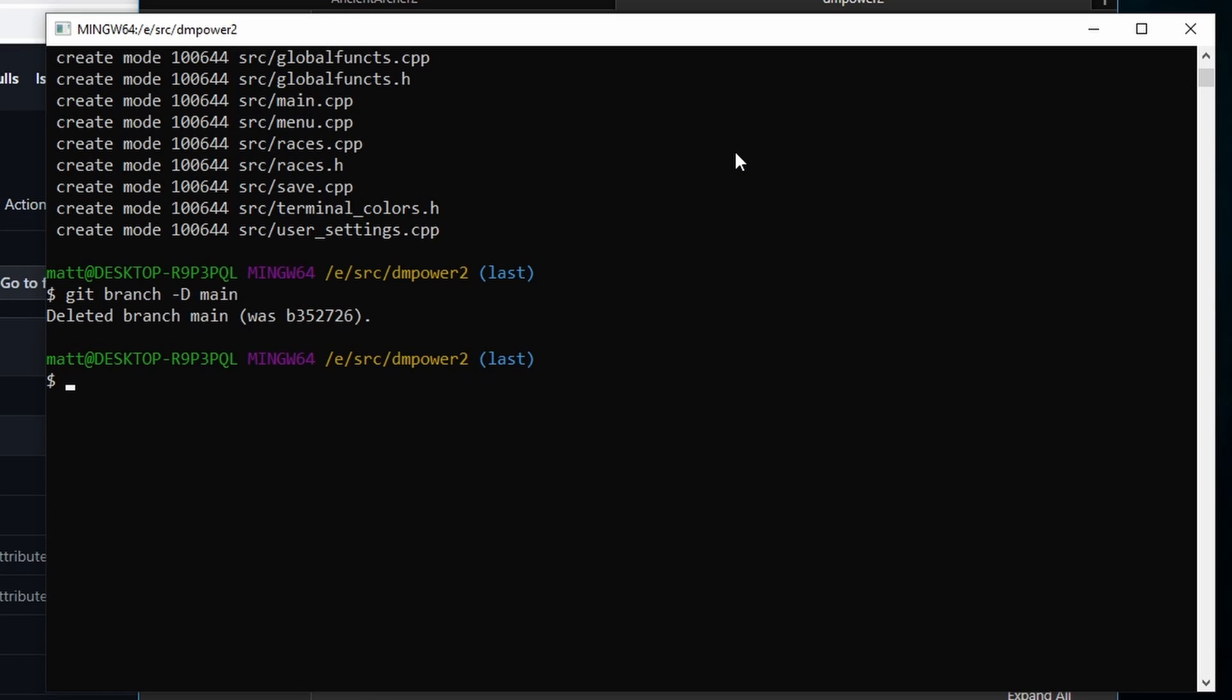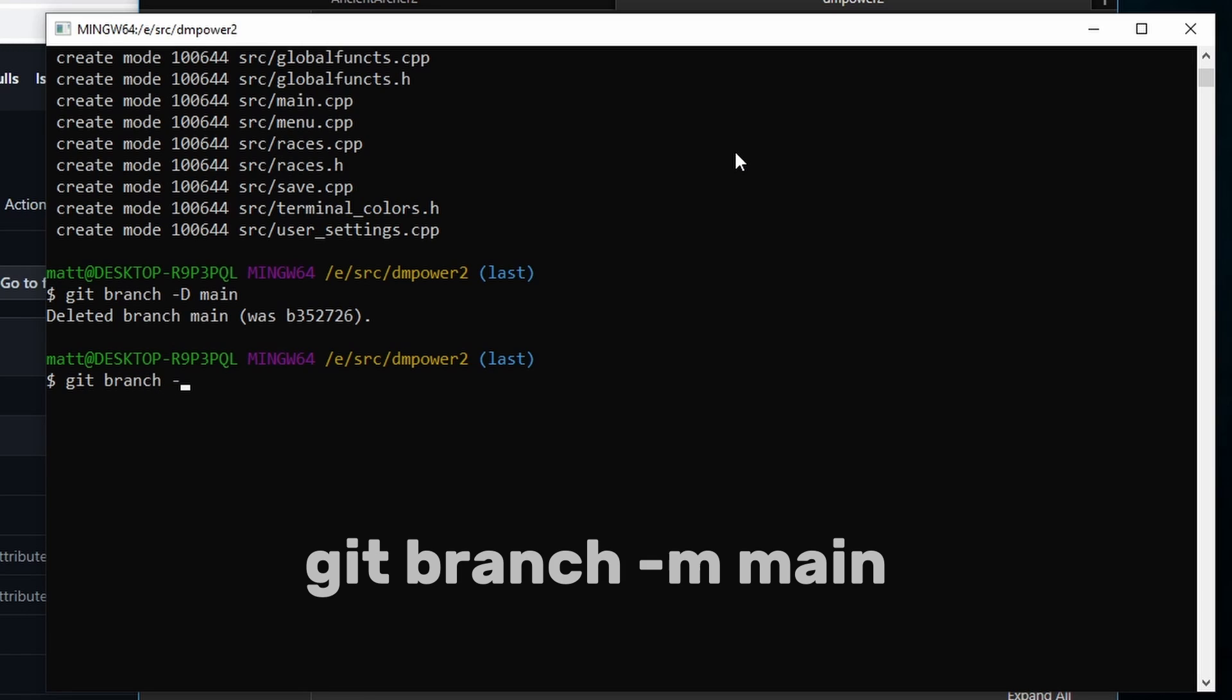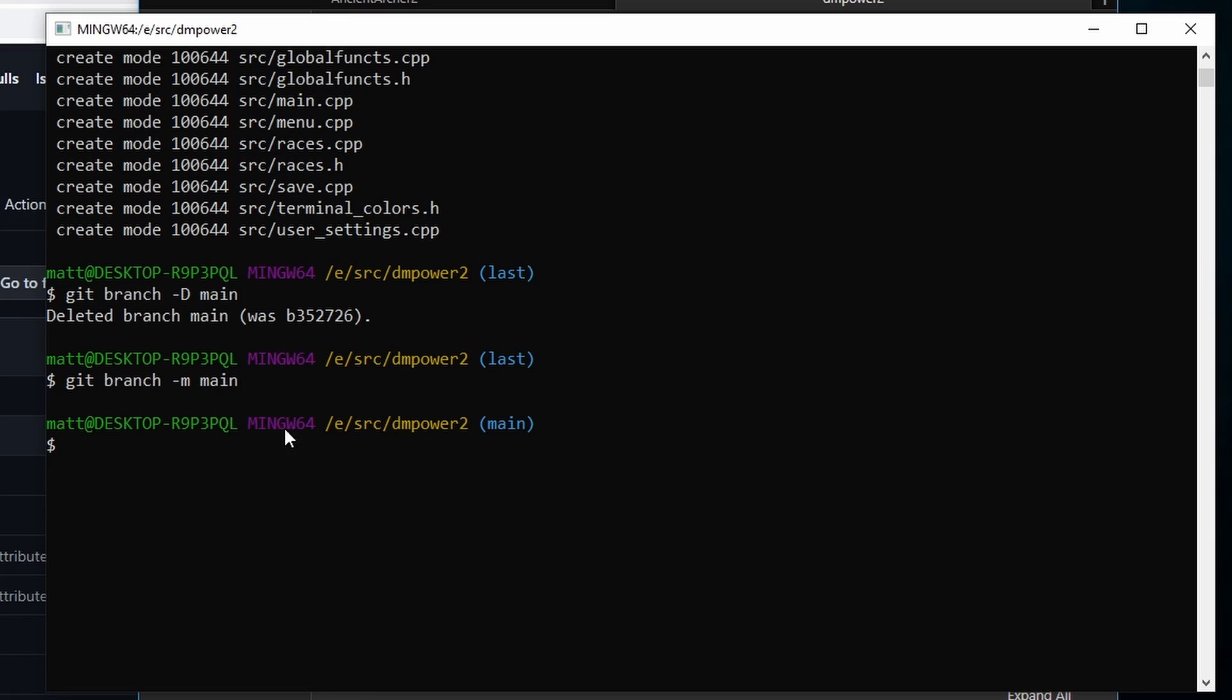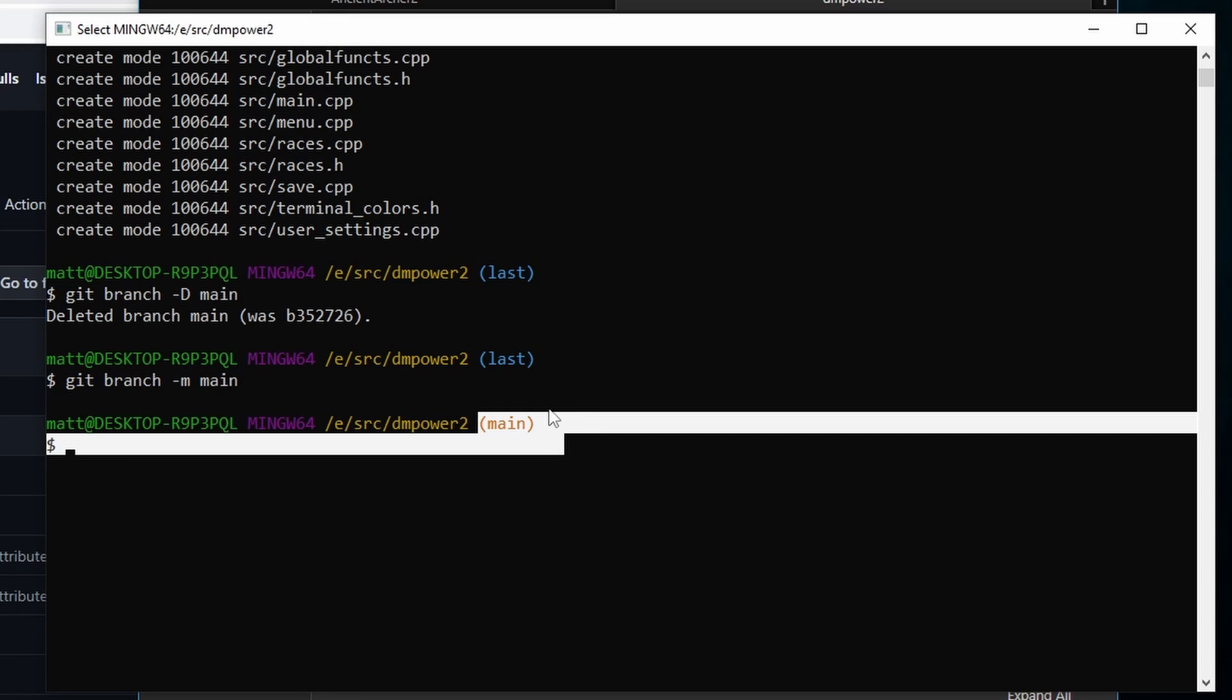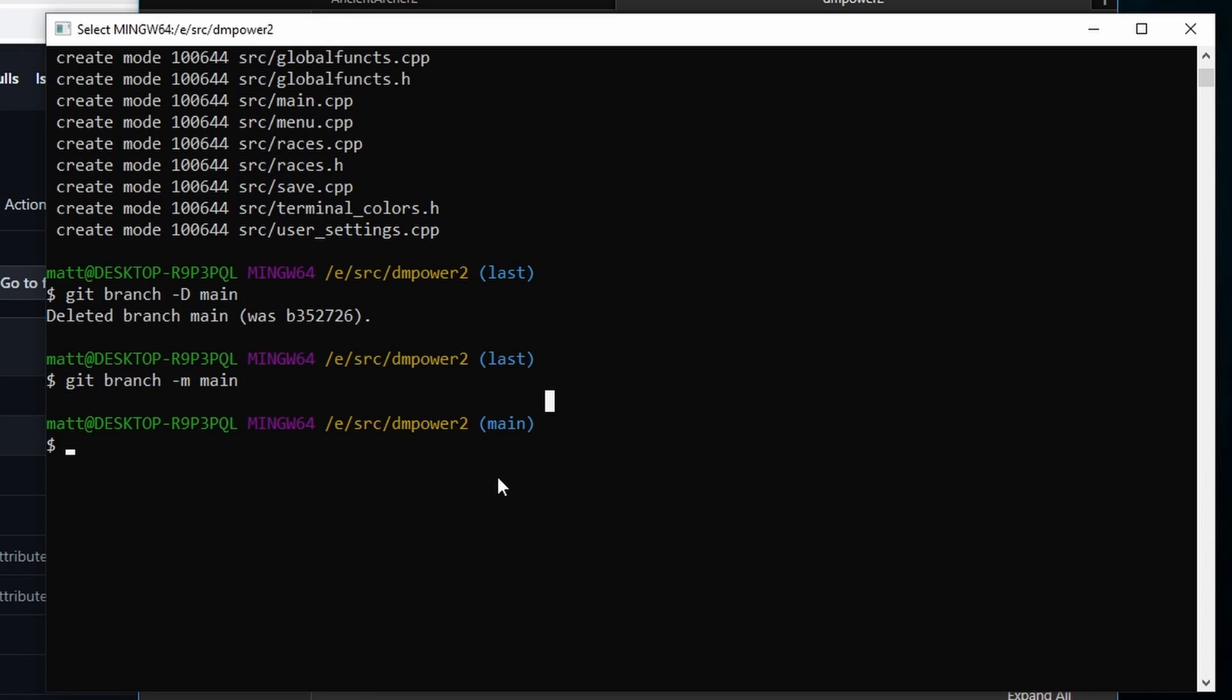So now all we got is this orphan and what we're going to do here is we're going to rename our orphan to main. So we're going to go git branch -m main. And there we go, it is now named main instead of last.